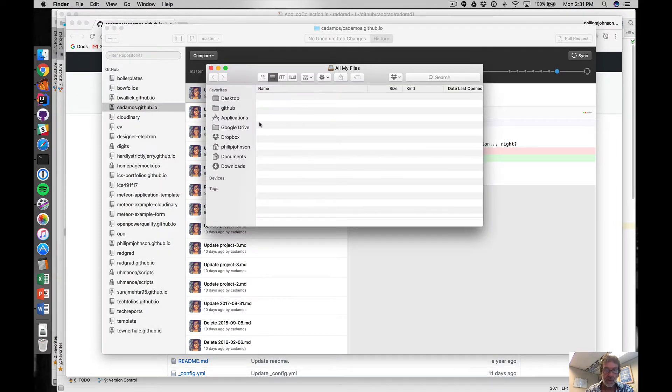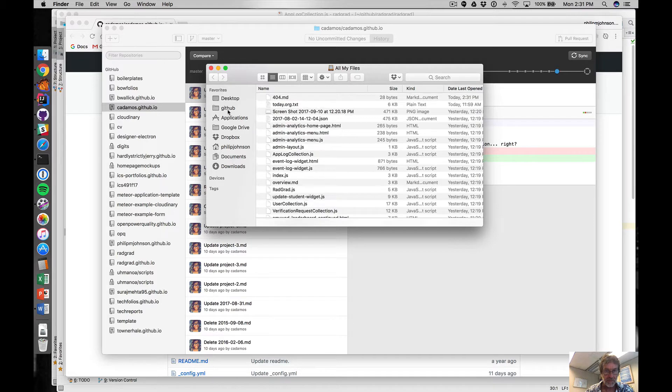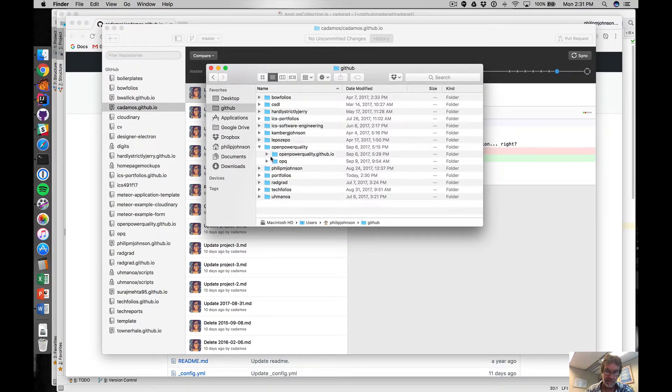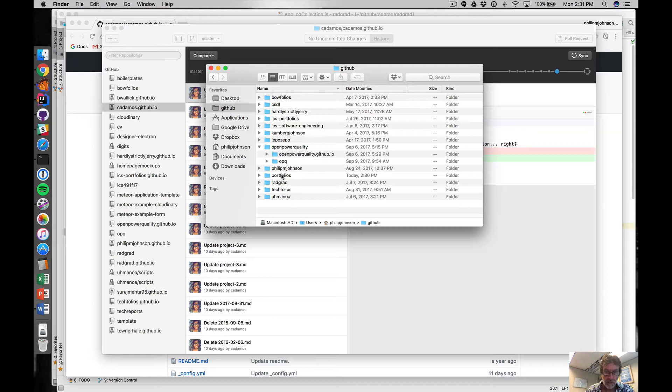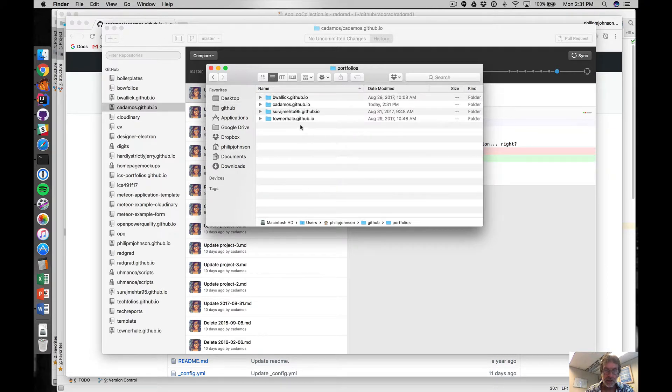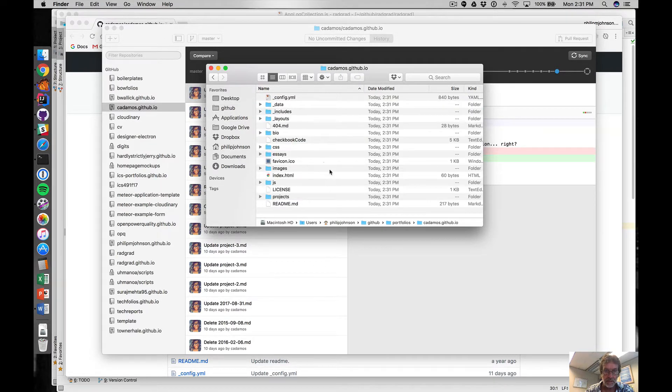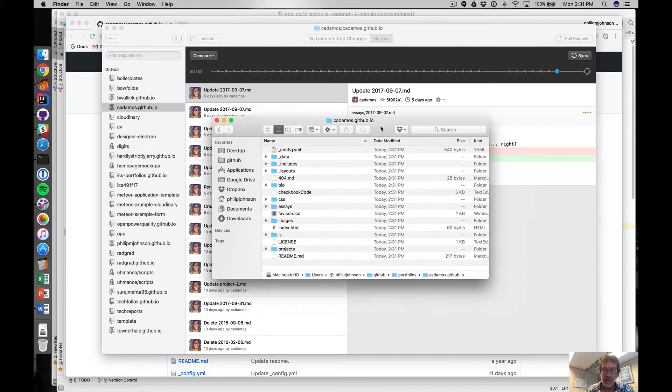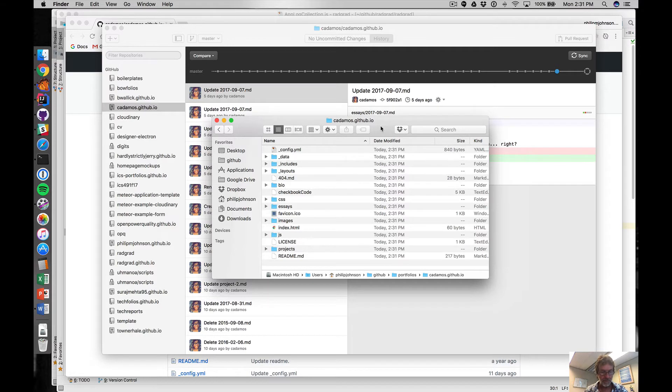So if I go to my GitHub folder and then look in portfolios directory, you can see that your portfolio is here. So you should try to replicate these steps and if it doesn't work for you let me know.